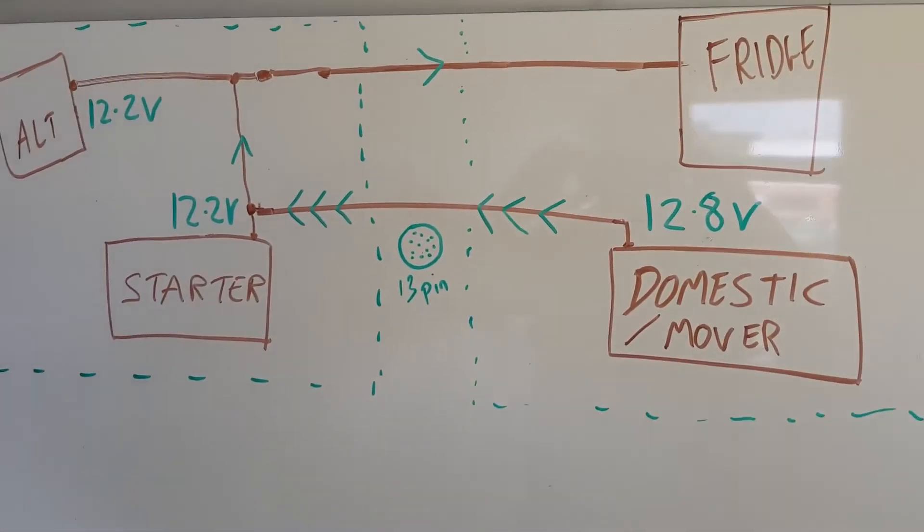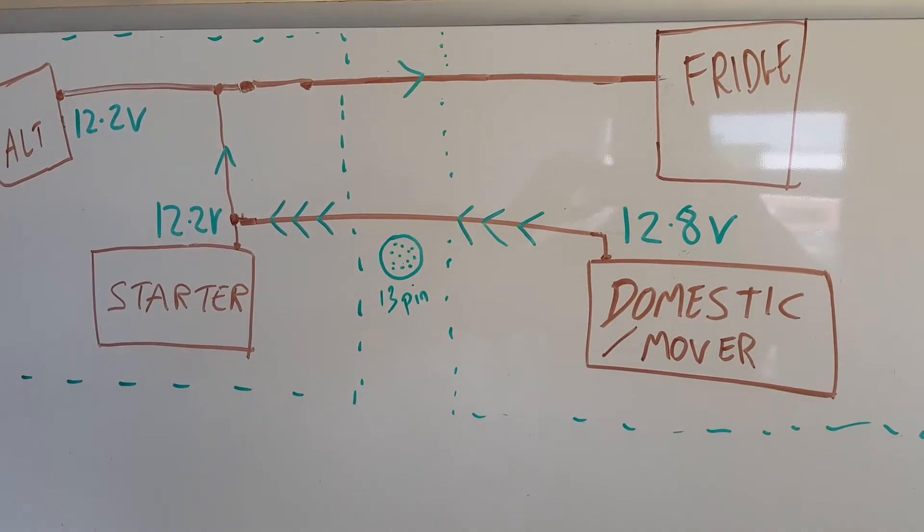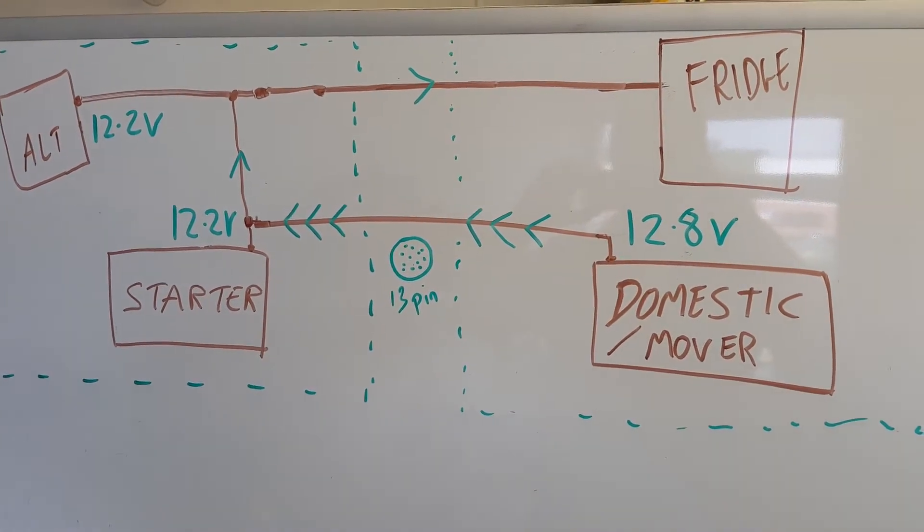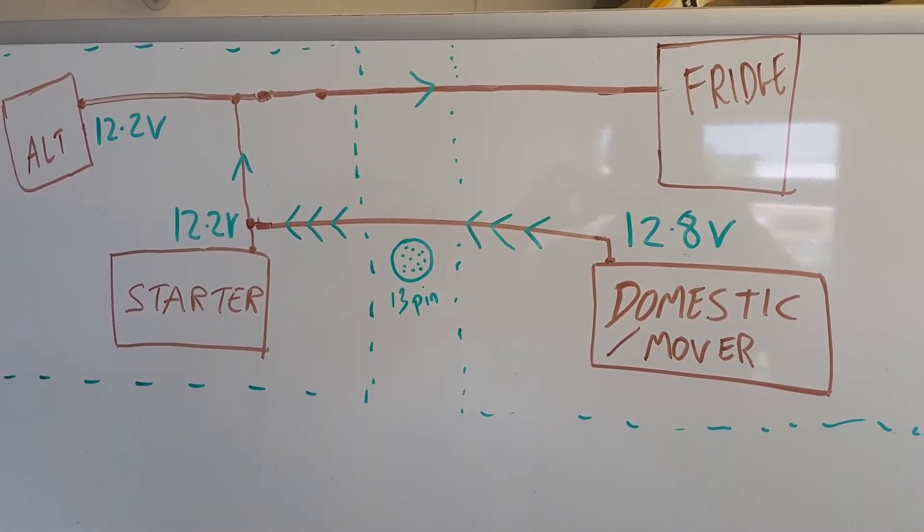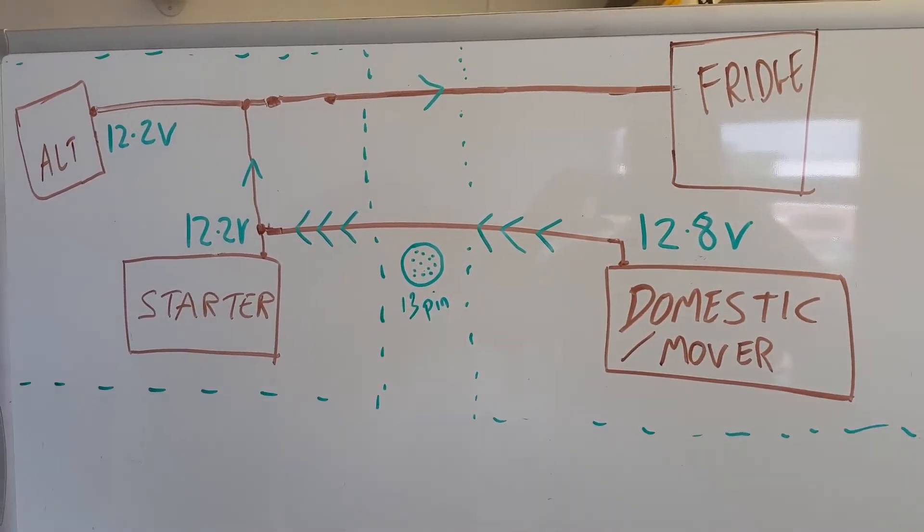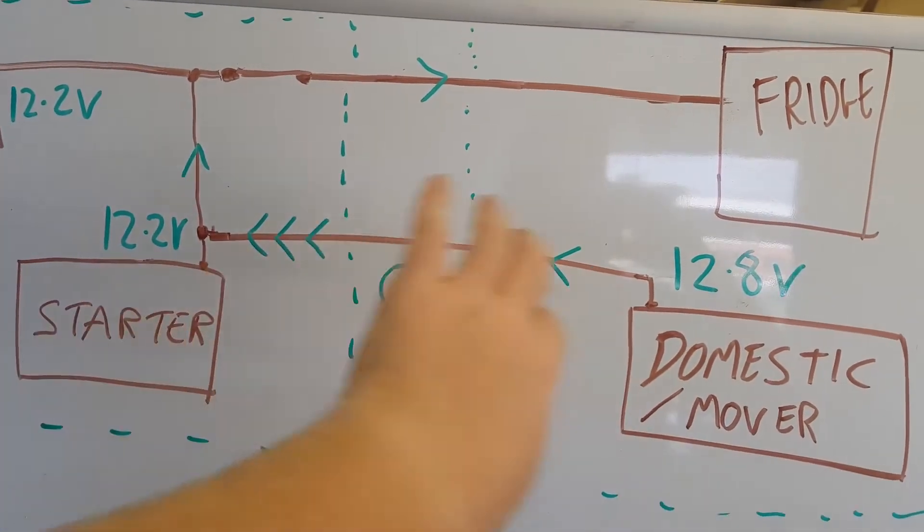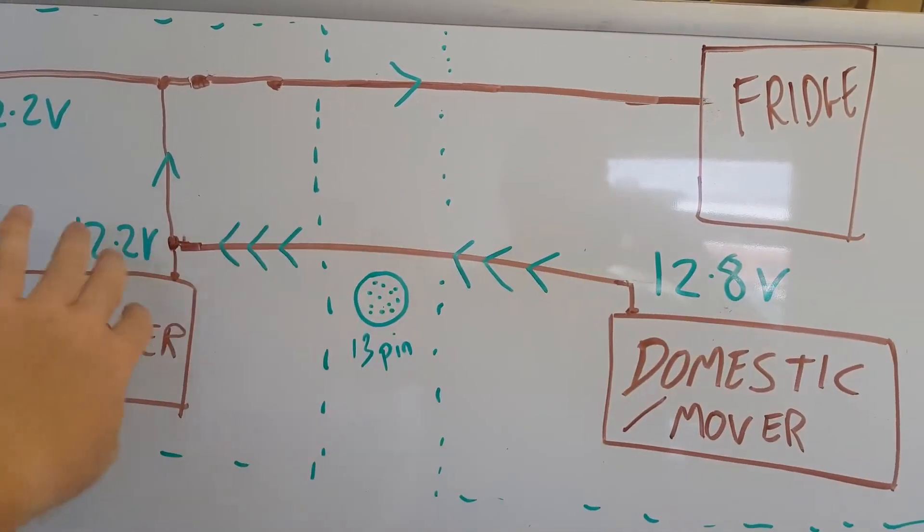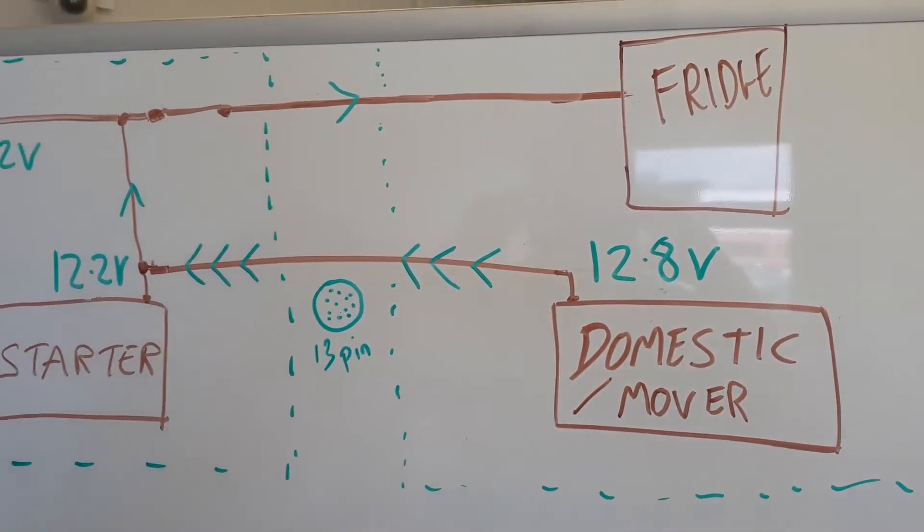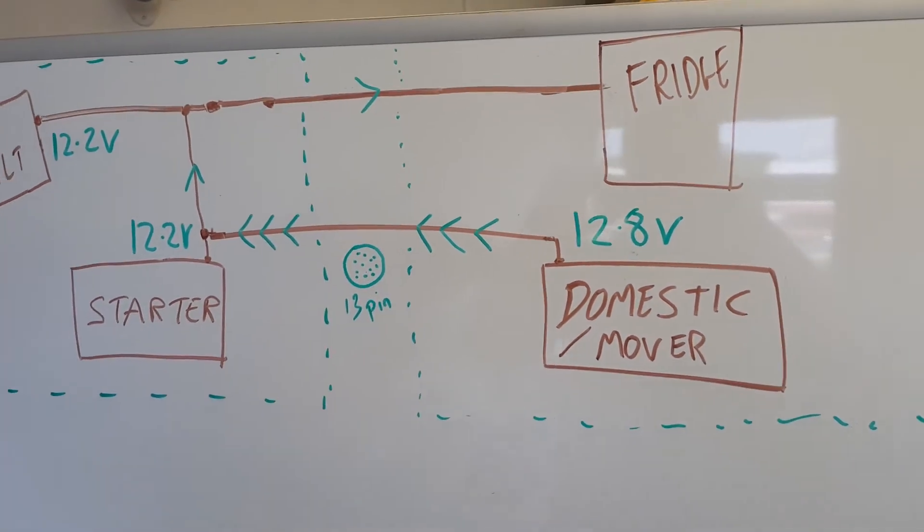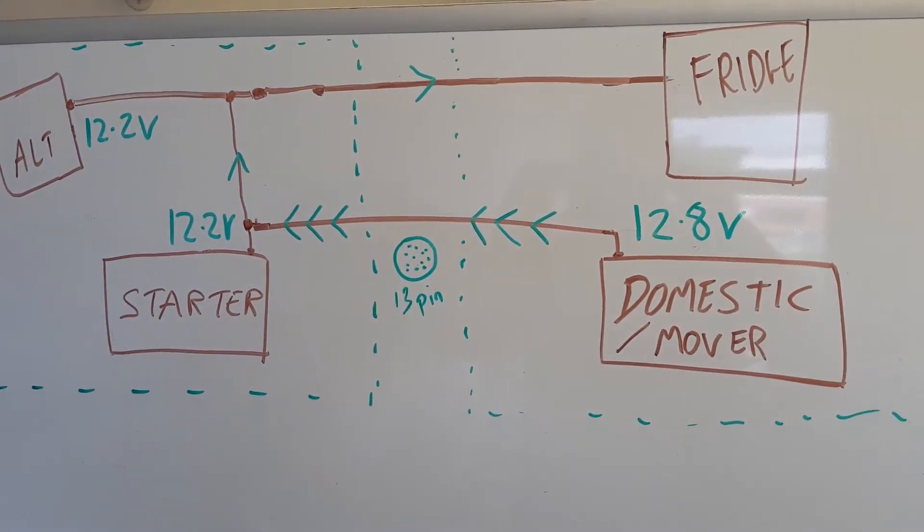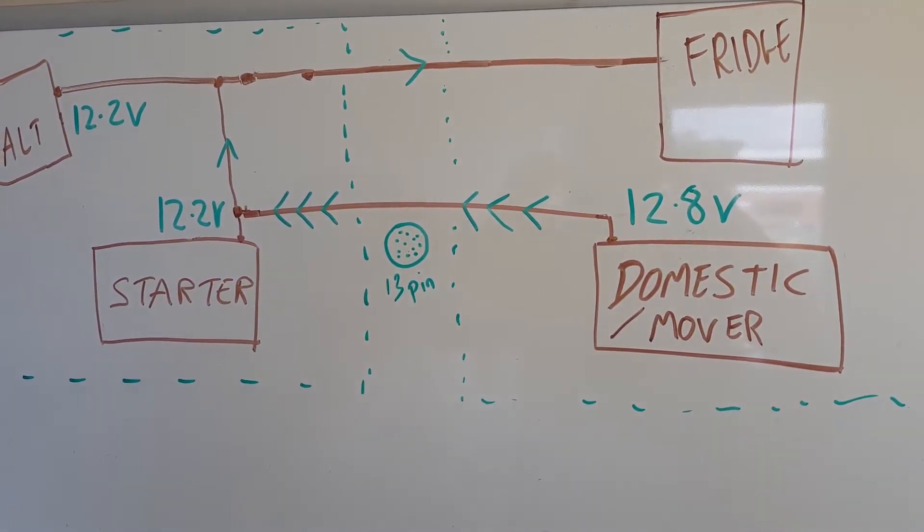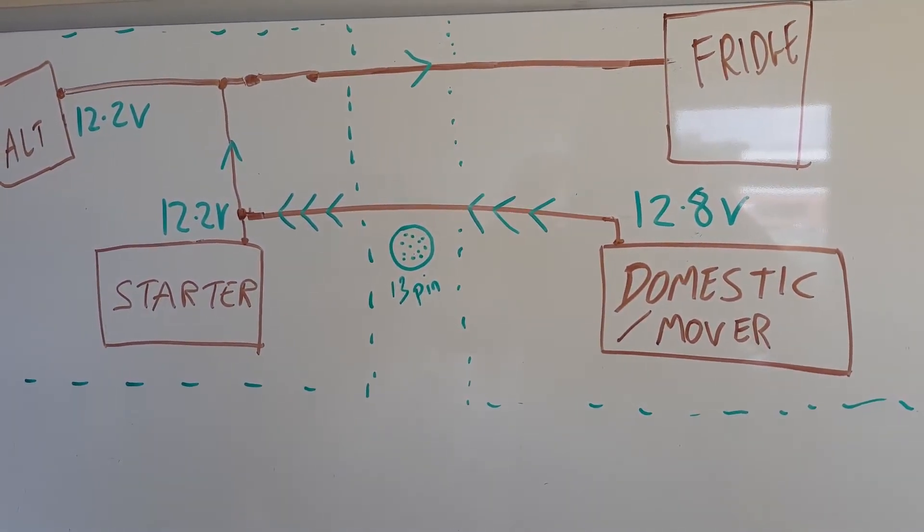What I've done now is change the domestic battery's voltage up to 12.8 volts, and what we find is a bigger increase in current flow. Your domestic battery will become even flatter the higher the charge in the domestic battery is.